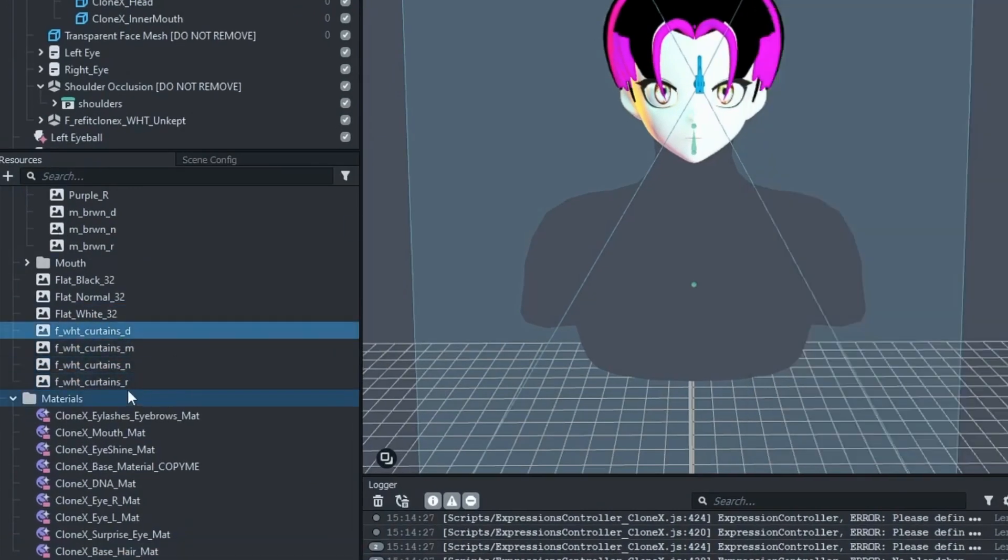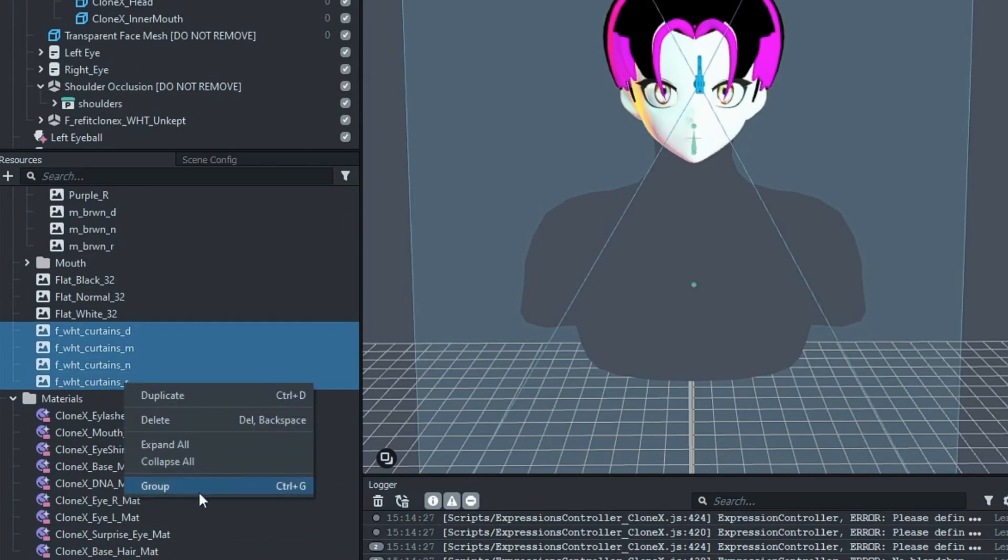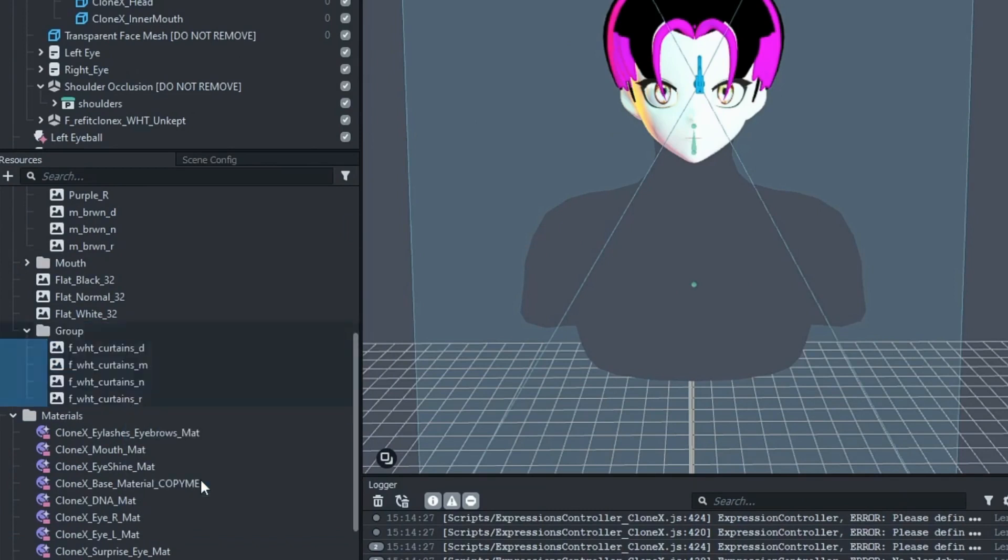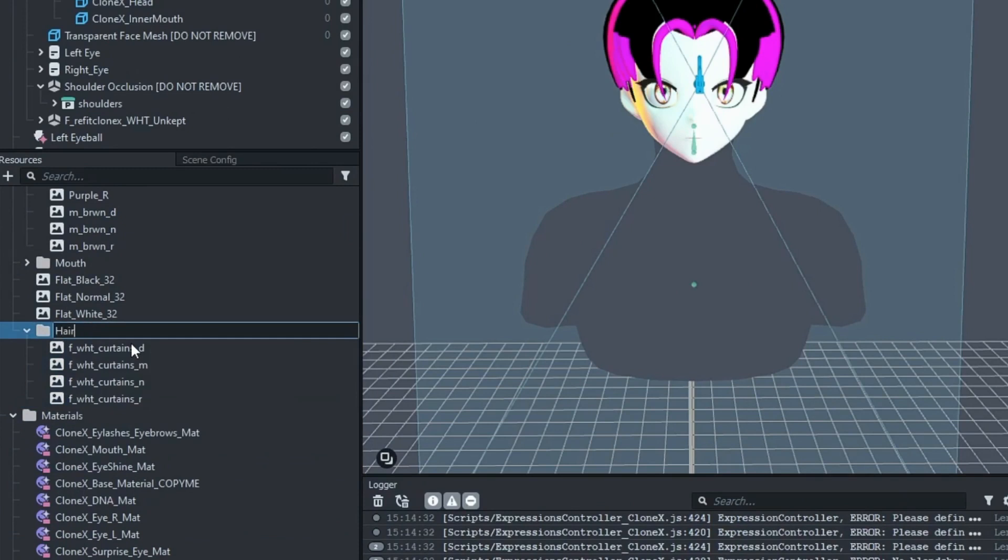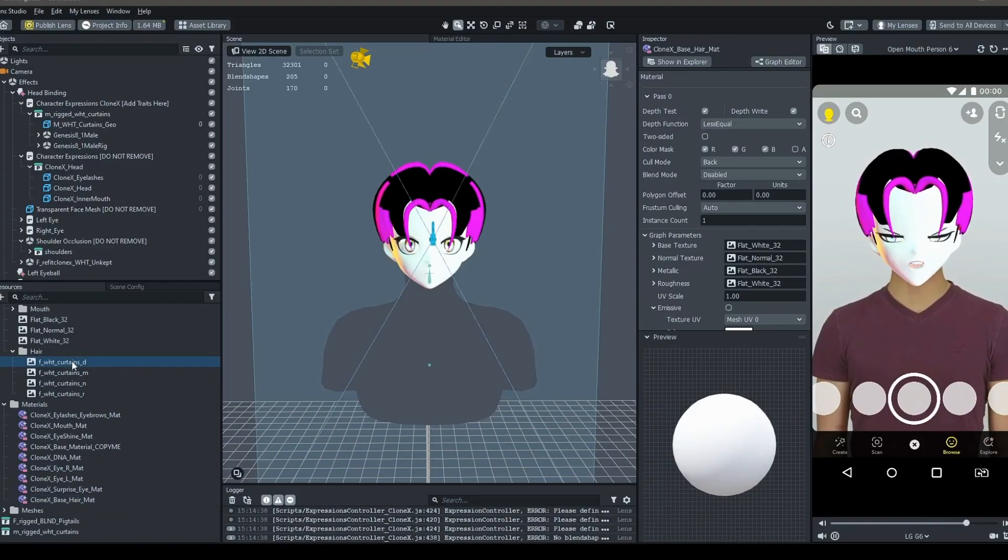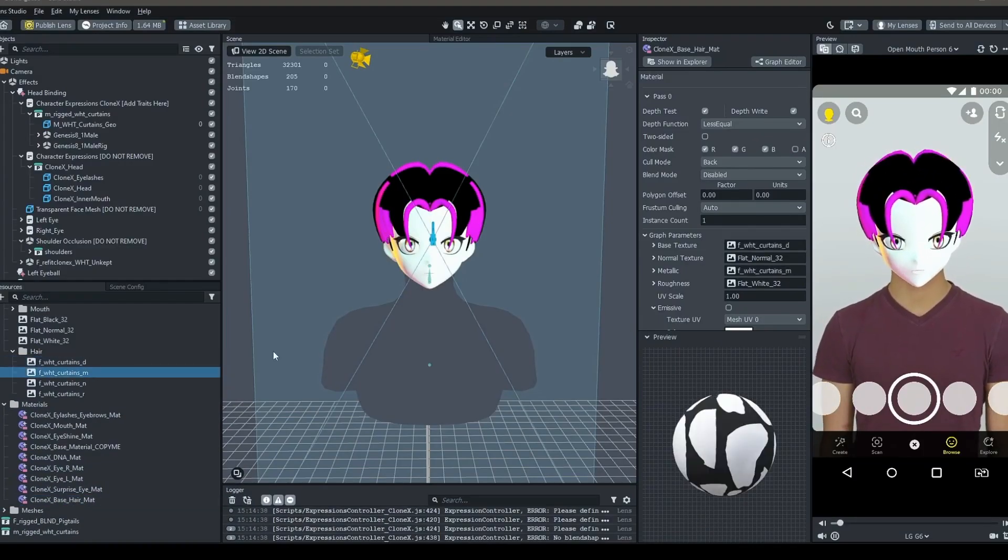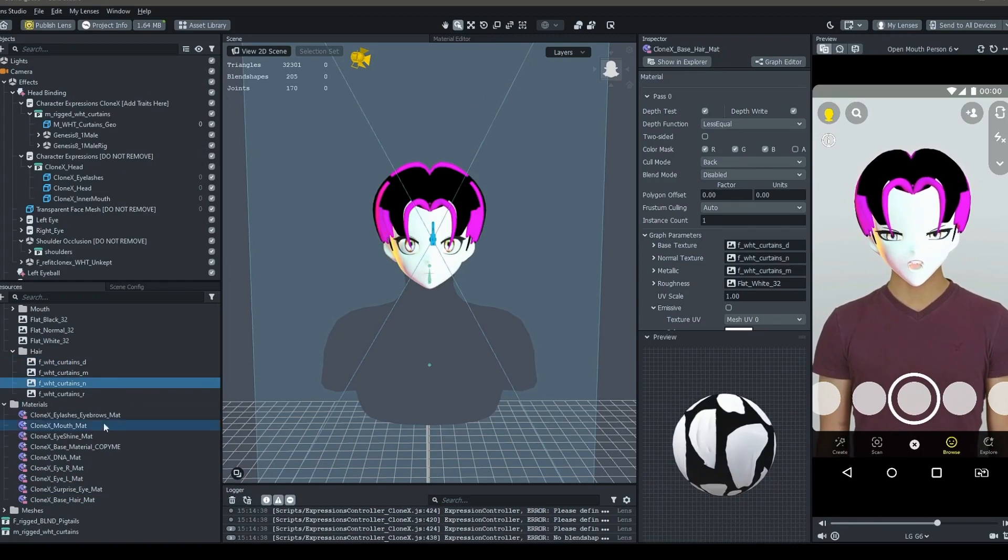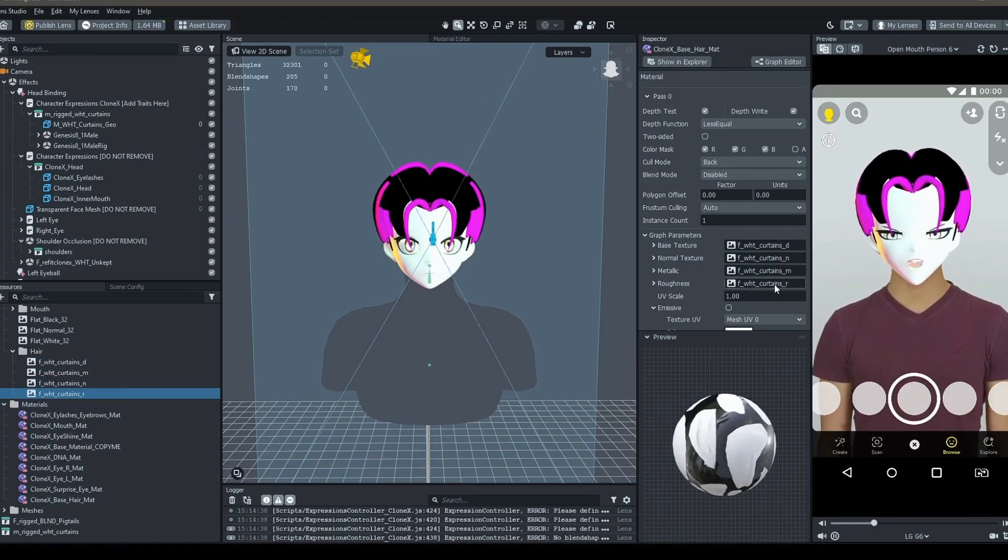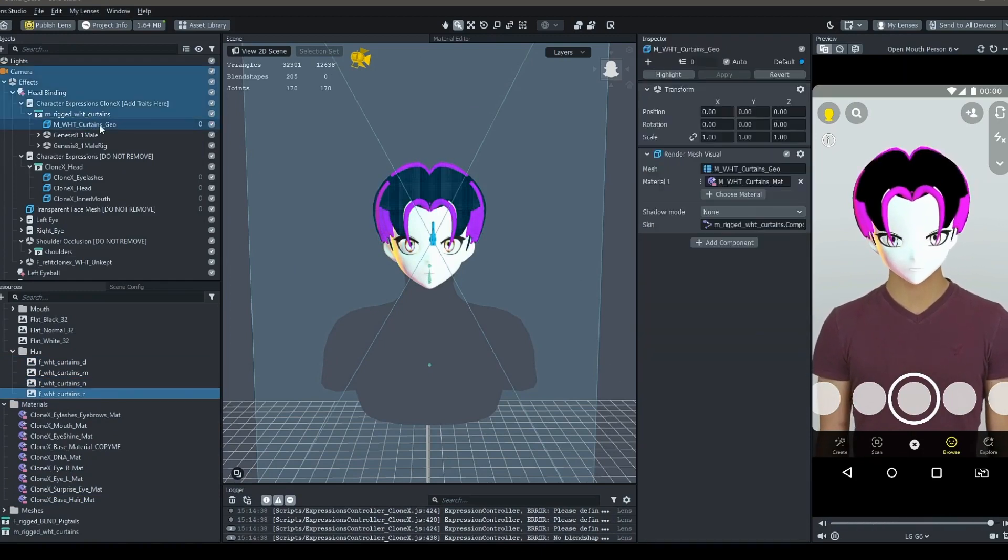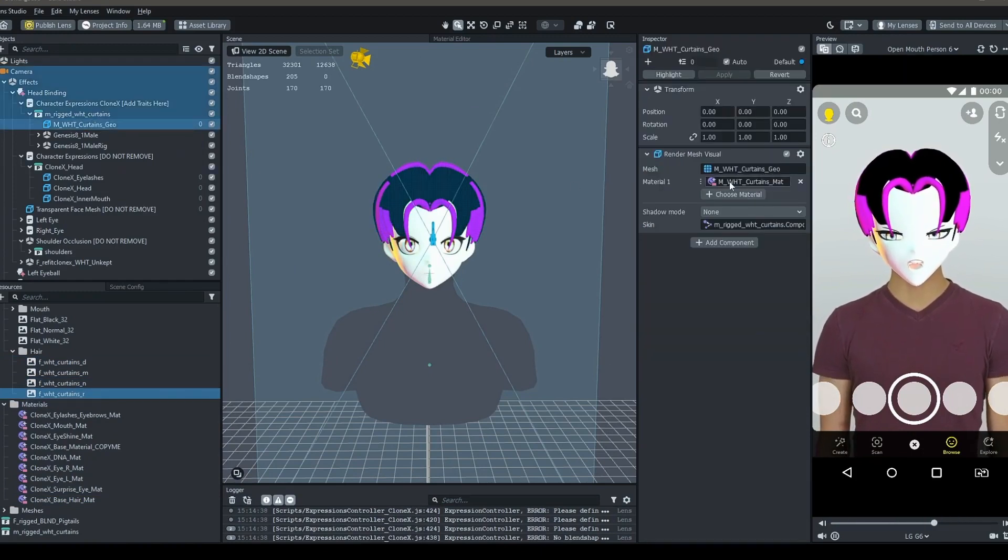Again, each texture provided should have a suffix of either underscore D, N, M, R, E, and as we did before, each suffix should be dragged into the right slot. Then select the geometry and assign it the new material.